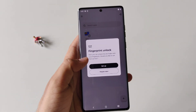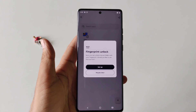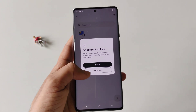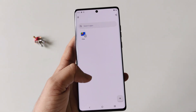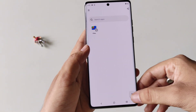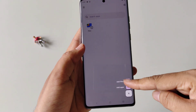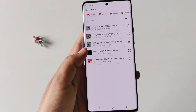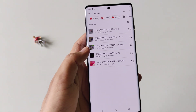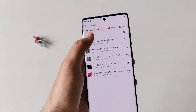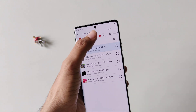Now draw your pattern again to enter your Secure Folder. If you want to set your fingerprint you can also do this, otherwise click on Maybe Later. Now click on the plus icon and then click on Add Files.